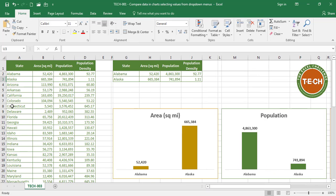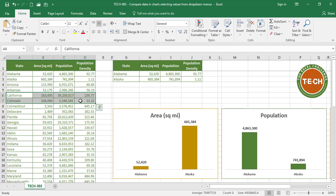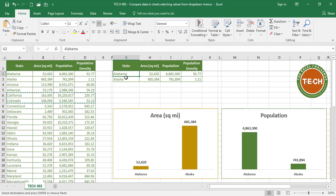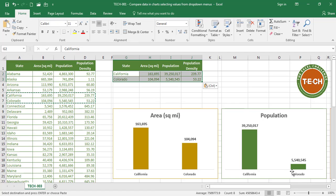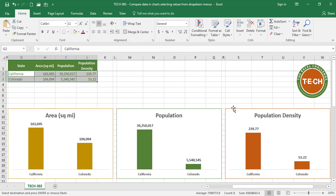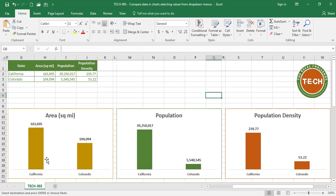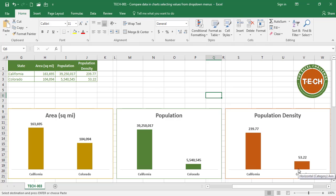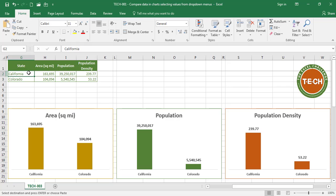Let's say I want to compare California to Colorado. I'm going to copy and paste all three charts updated. You can see California and Colorado area, California and Colorado population, California and Colorado population density. Now, I don't want to be copying and pasting, but instead I want to be pulling the data from my database.